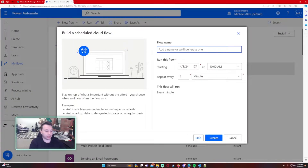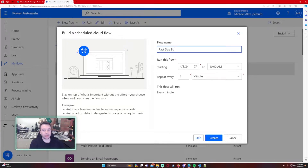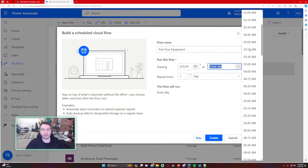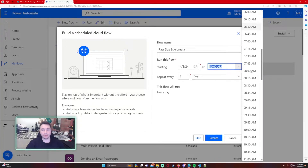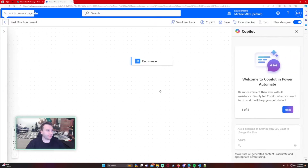Let's navigate over to Power Automate and create a new scheduled cloud flow. We'll call this 'Past Due Equipment,' and I want this to run every day. We'll set it to run at 8 AM once every day, then go ahead and create it.